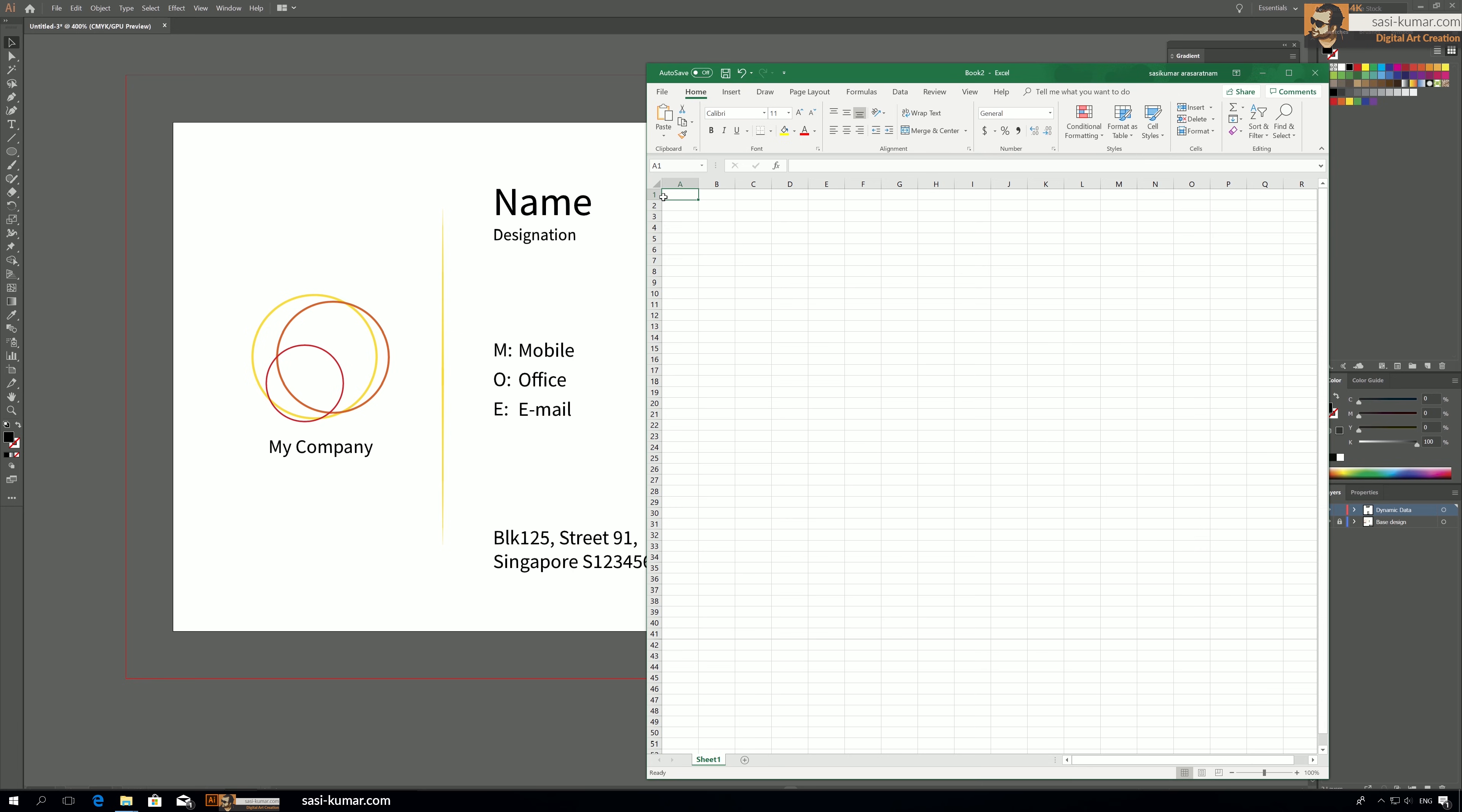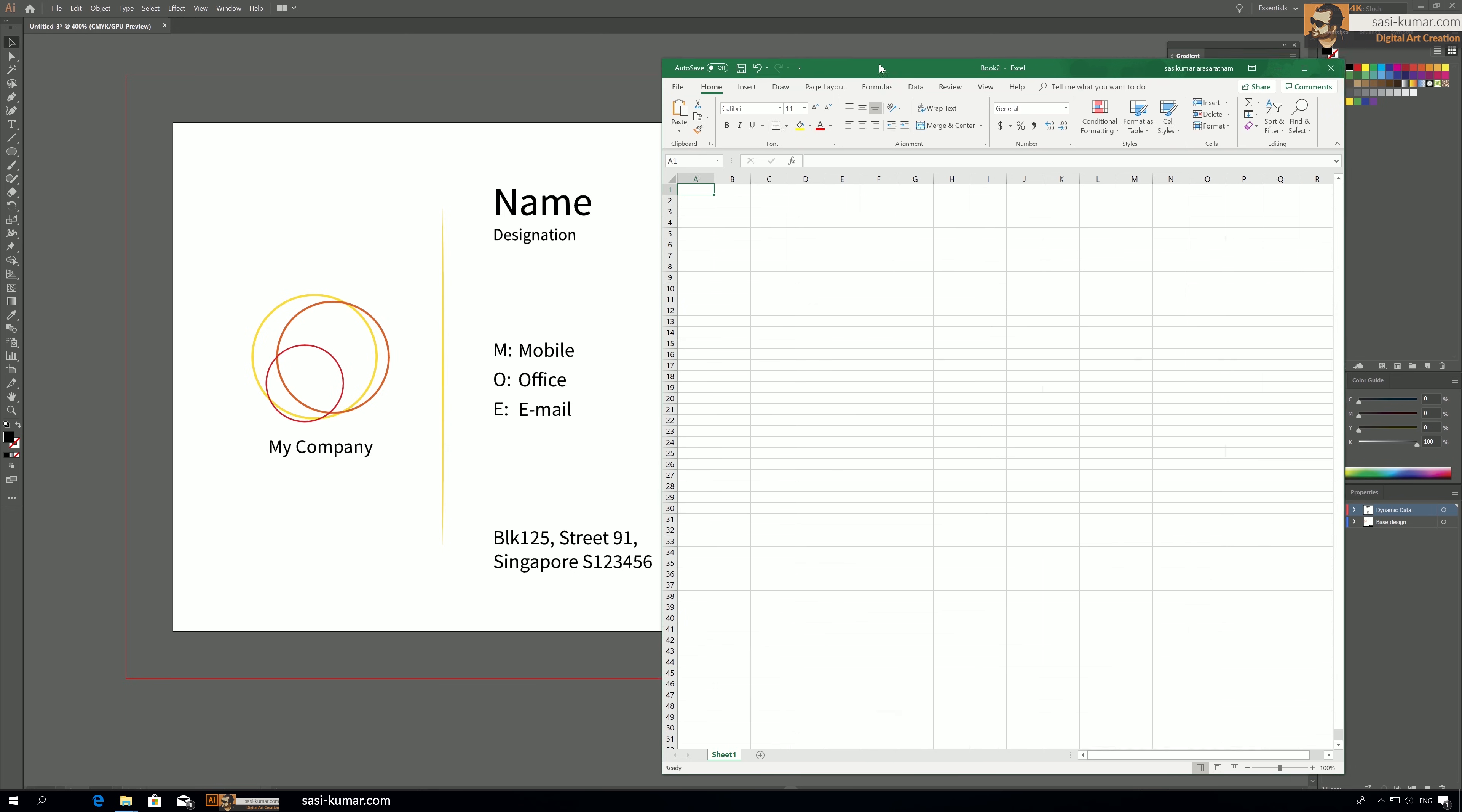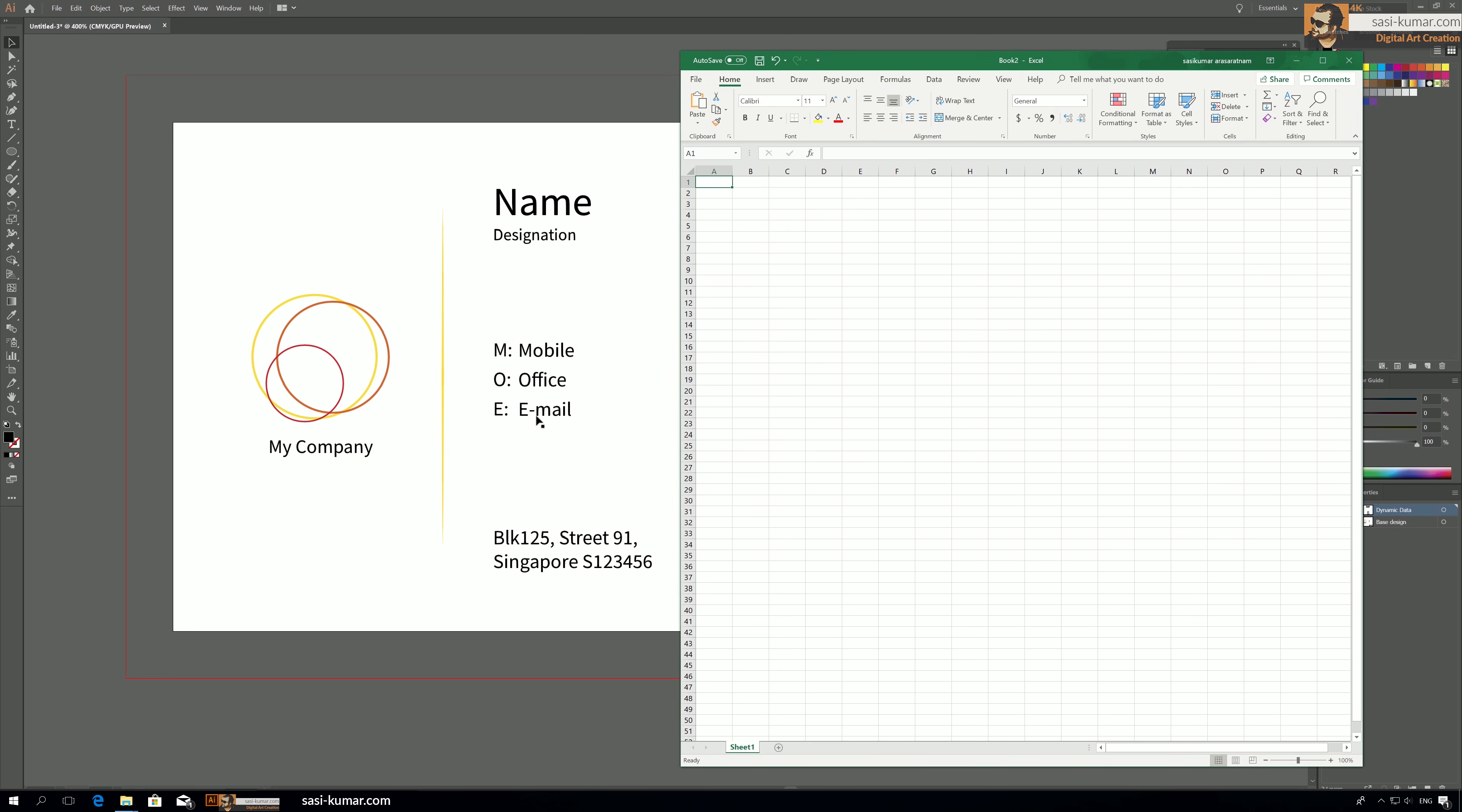So in this Excel sheet you go to the first row. In here you type the names which is going to be the labels. This is how Illustrator will know the exact names from the Excel sheet.